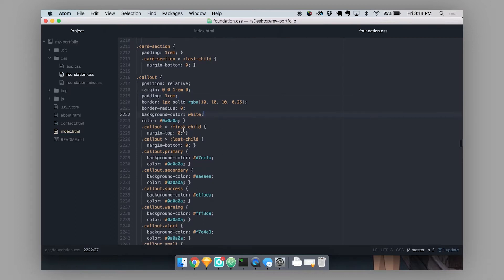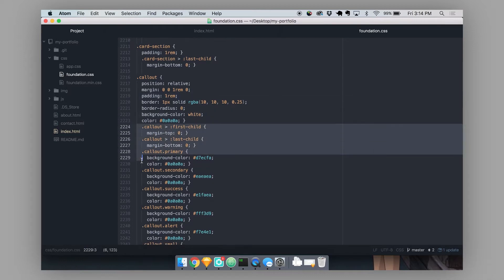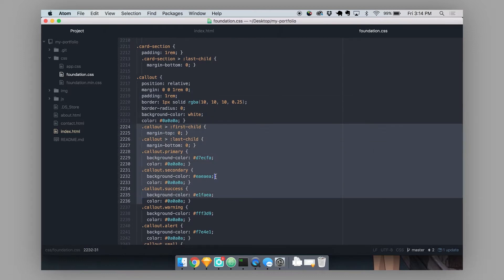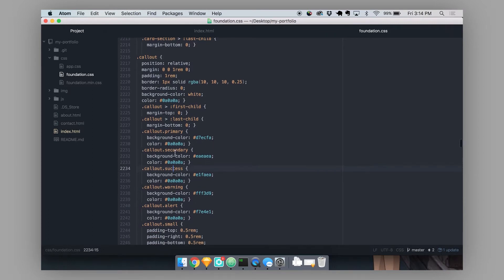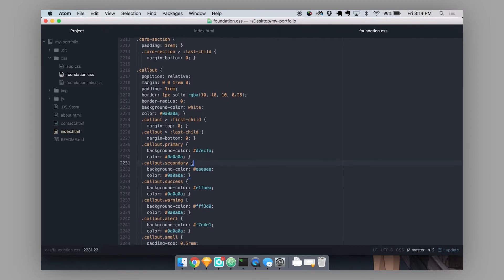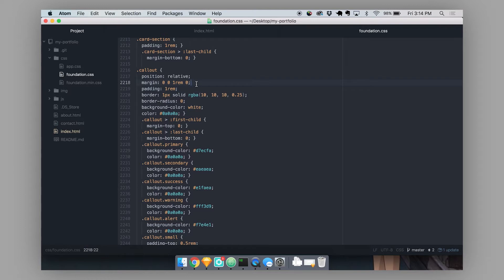And you can see that these are the basic styles that go into creating this basic callout component. And you see all this other stuff. And these are all just modifiers. So if you were to use these modifier classes along with our component, it would change them in small ways. And we'll take a look at how you would use those modifiers and how to customize those modifiers later as well.